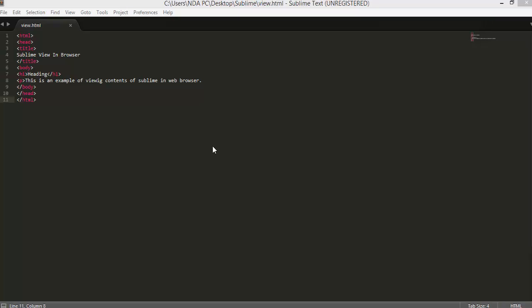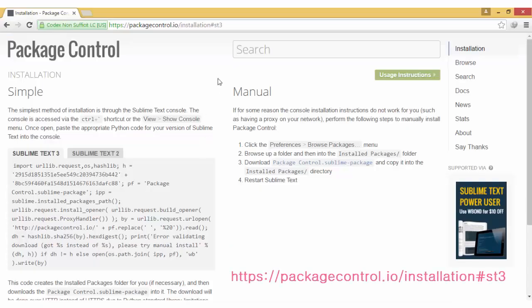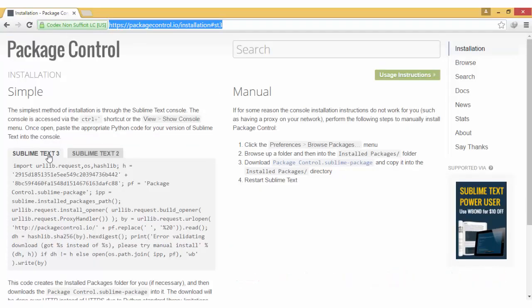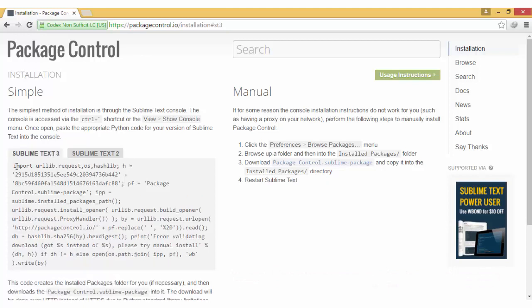If you already have Package Control, you can skip this step. Head over to this site, and depending on the version of Sublime Text that you have, please copy the corresponding code. For me, I have Sublime Text 3, so I'm going to copy this one.